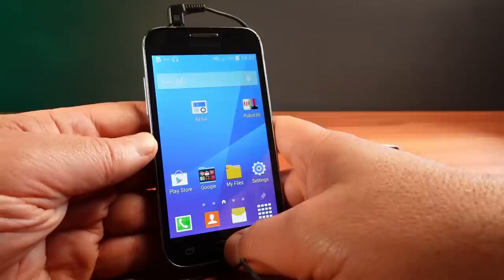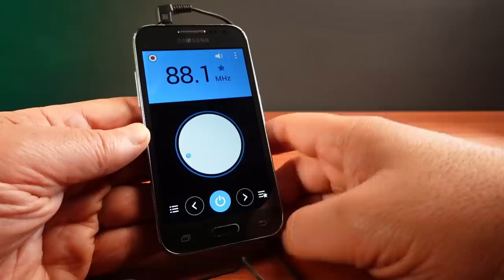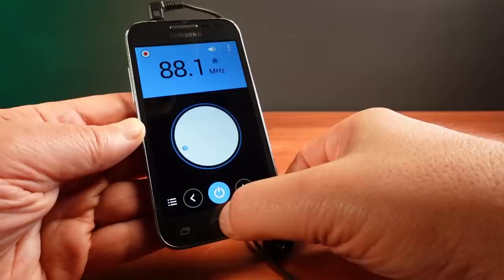This SSTV software is really cool. I'm running the FM radio app in the background, and the Robot36 app listens through the microphone and decodes the images out of the audio signal. I had to set this up with the FM radio playing through the headphones, and then feed that back into the microphone.